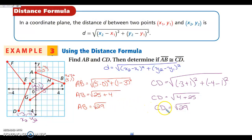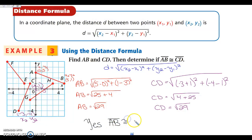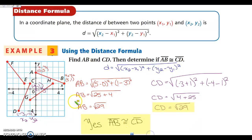Notice that these are the same. So we can say that segment AB is congruent to segment CD because they have the same length. These are my three answers: the length of each segment, as well as the fact that they are congruent. If you have any questions, please write that down on your paper.